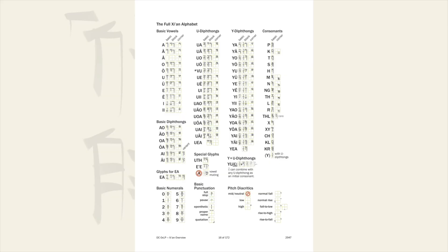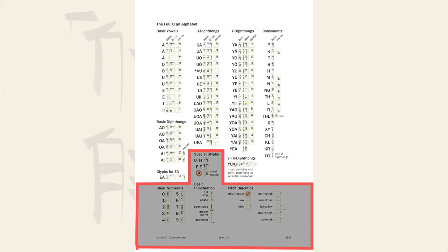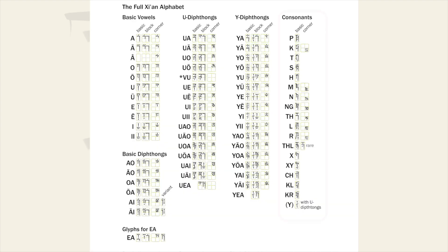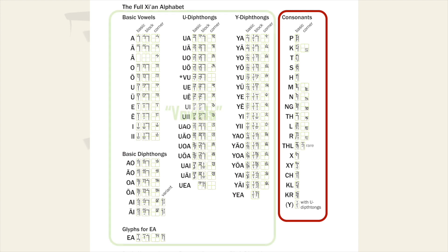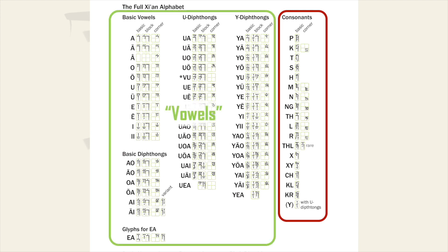We're going to ignore this entire bottom section at the moment which contains numerals, punctuation and the pitch markings. You can find consonants on the right and the remaining sections can be summed up as some sort of vowel for the purpose of building a syllable.